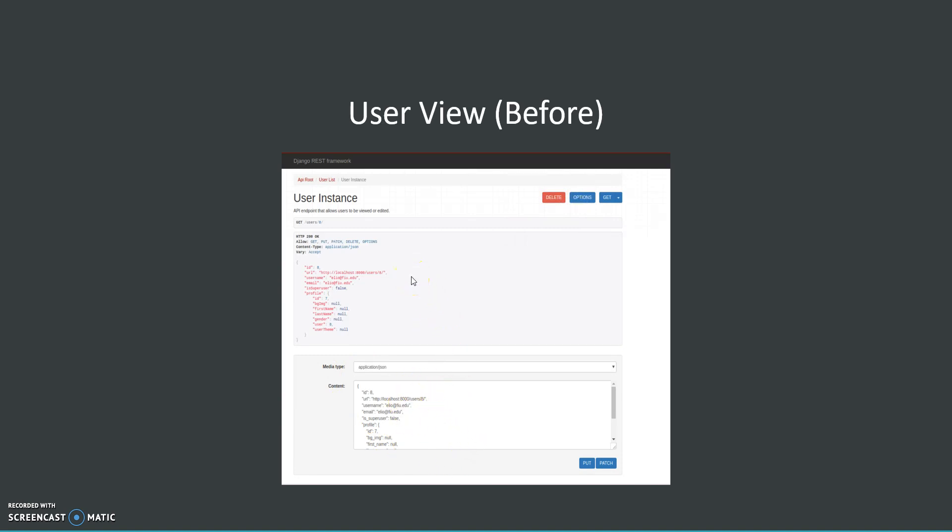The solution I came up with to fix this was to implement session authentication in the API so registered users can log in and have access to the data.